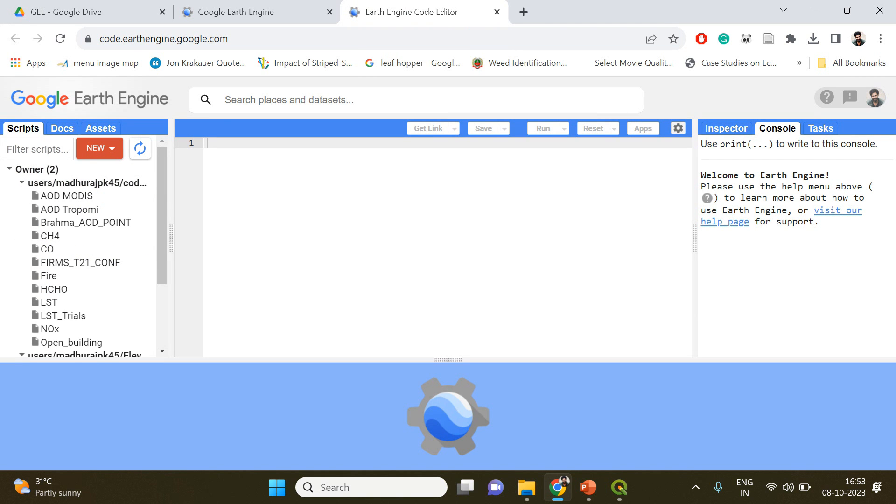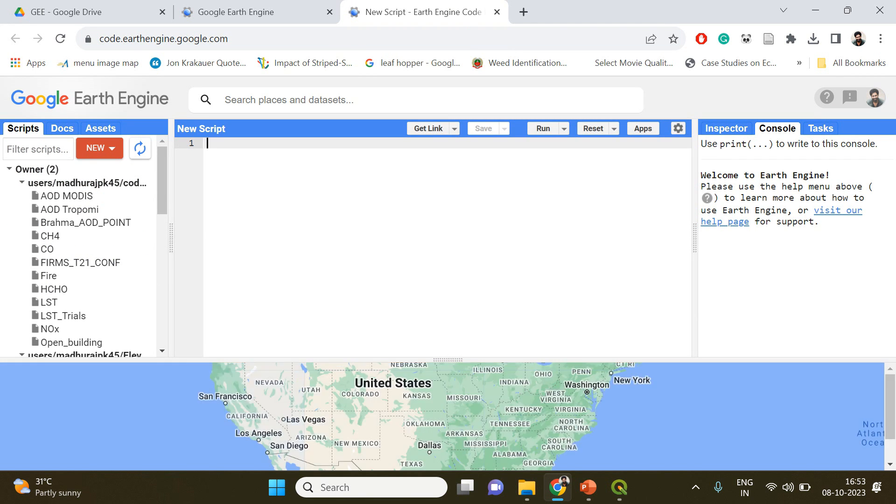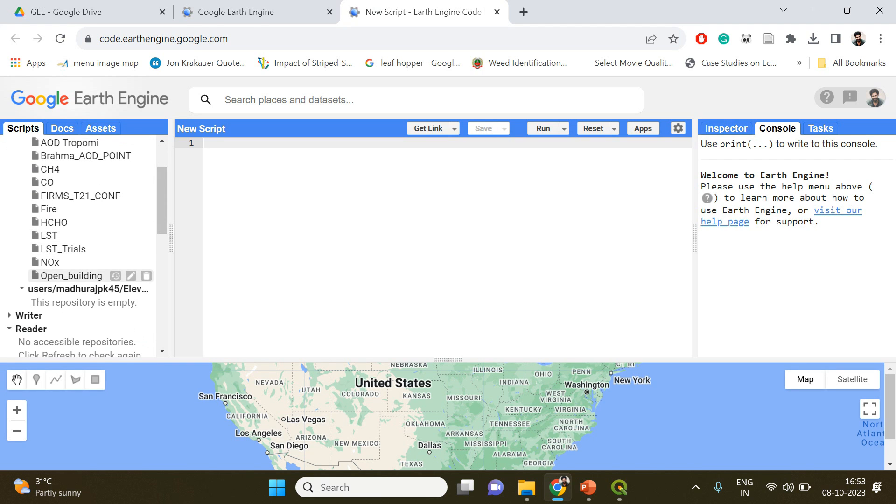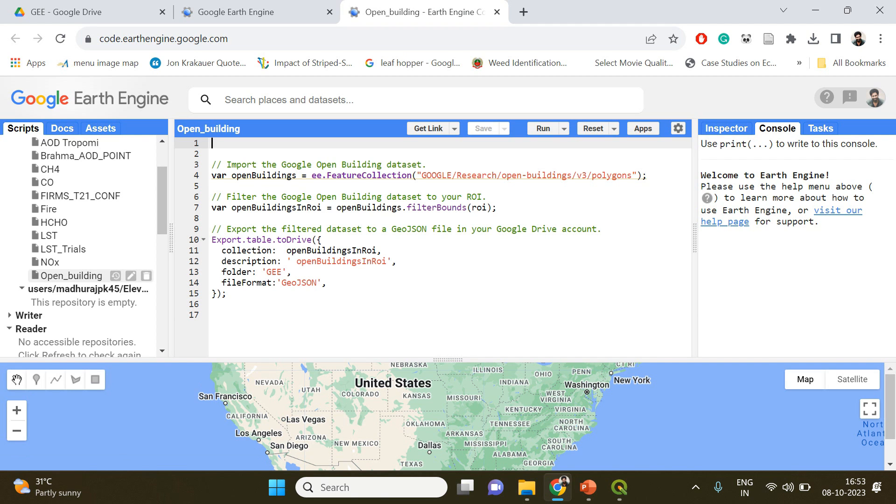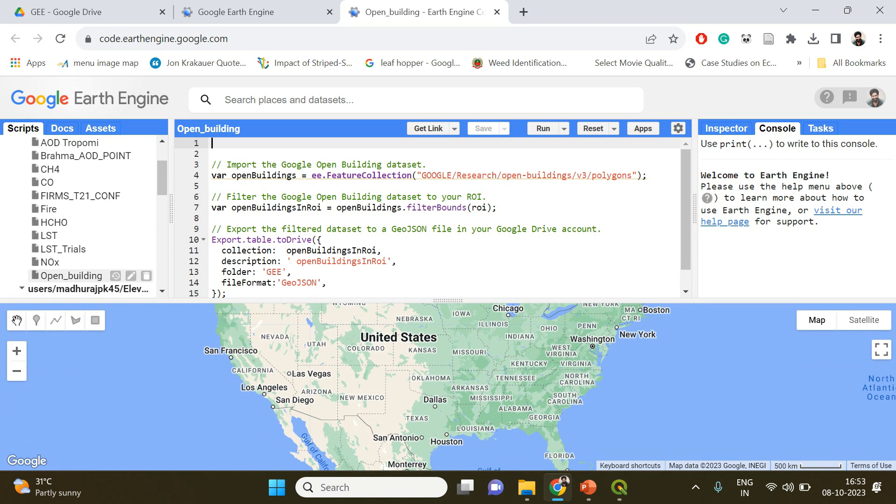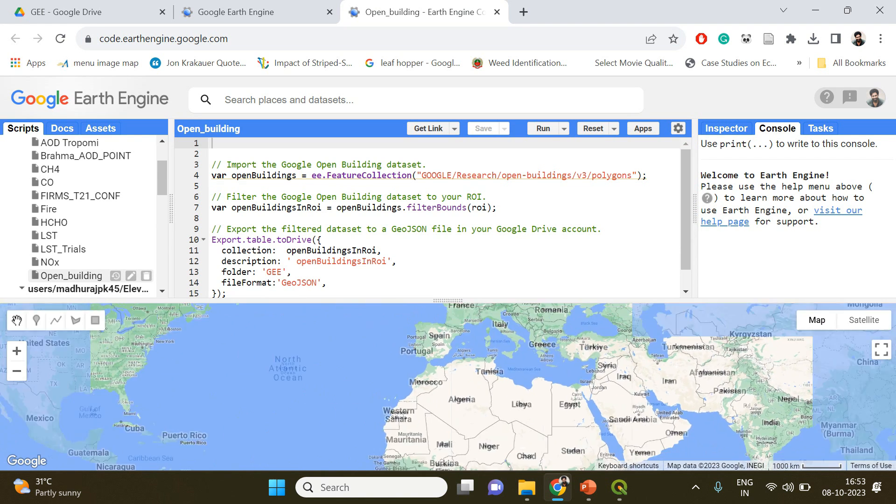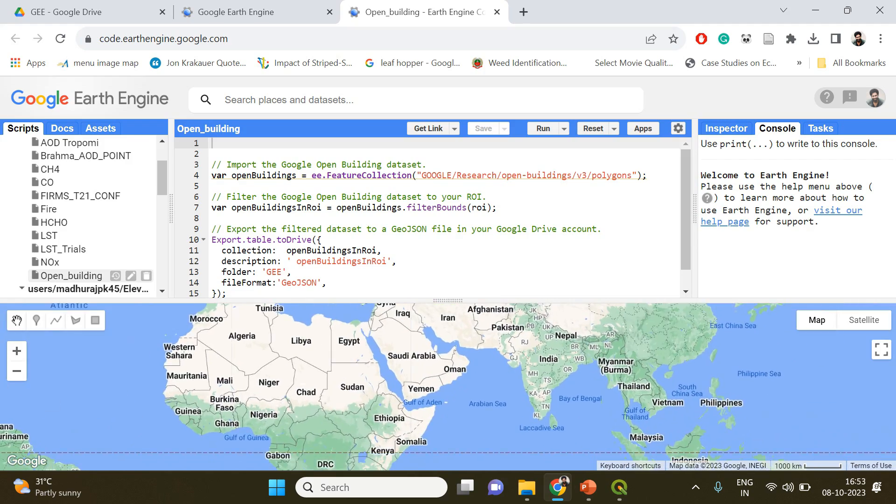In my code editor I'm going to add a script for open buildings. This script I have already written with which you can download the building footprint for any region of interest. There are actually two methods to do this.